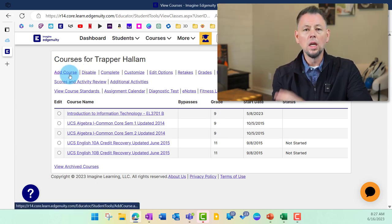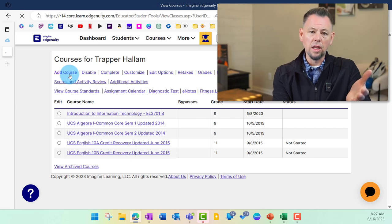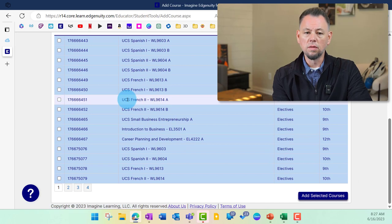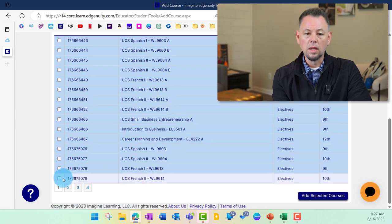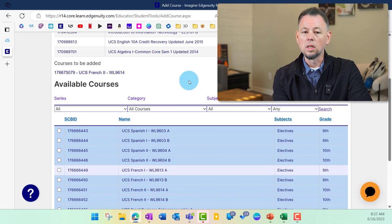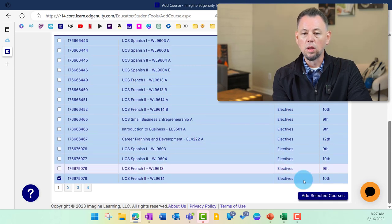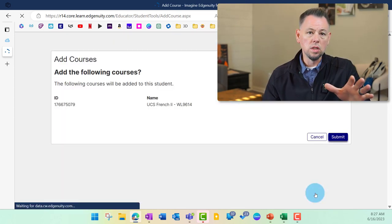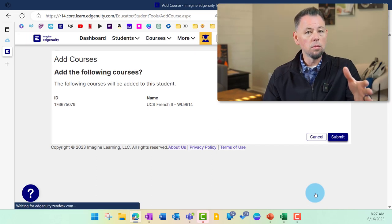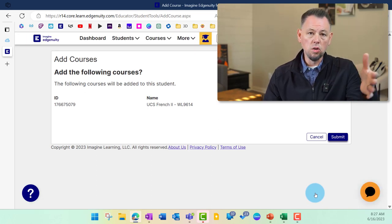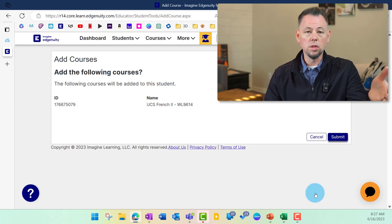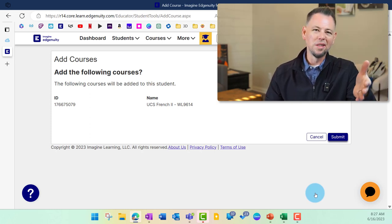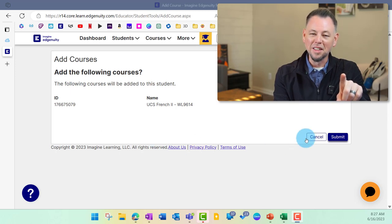Go ahead and click any course that you like and add it to yourself. We're going to click add course, scroll down the large list of courses, pick one like French 2, select that, and go down to the bottom and say add selected course. You can add as many courses as you like to yourself. I would recommend that whatever courses the students are in your class, that you add those in case you need to take a closer look at that material. Don't forget to click submit.